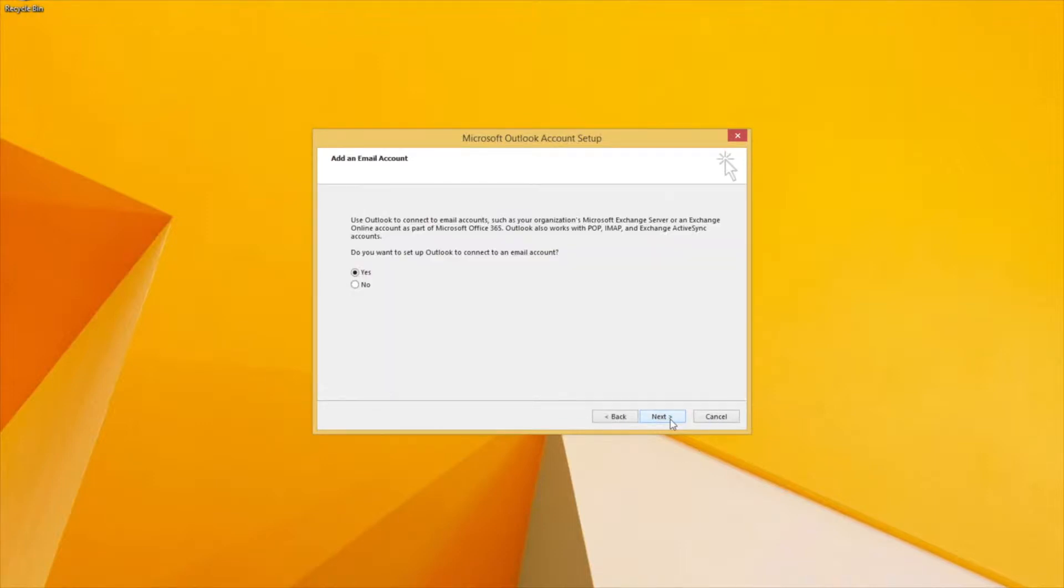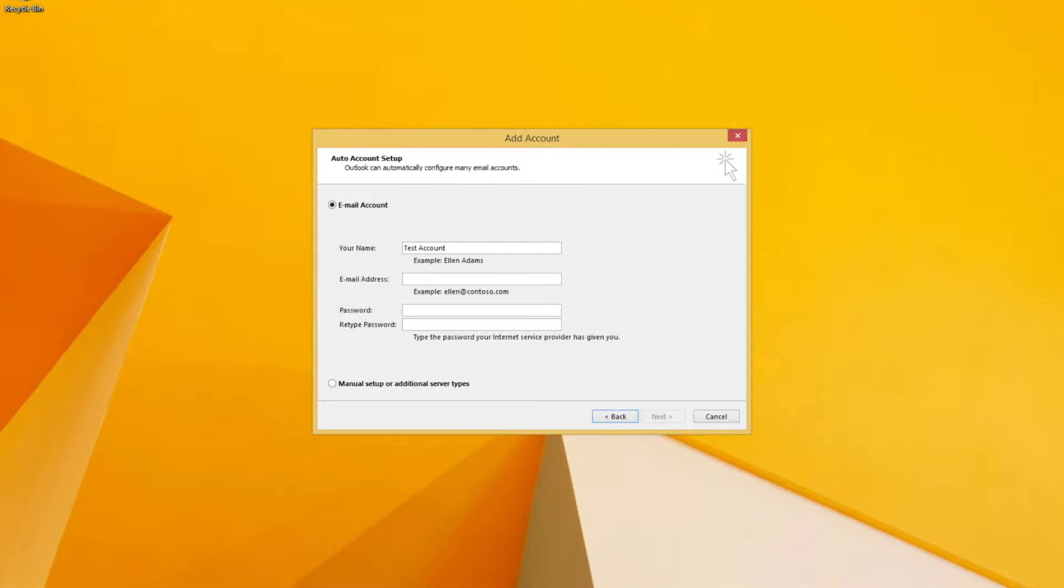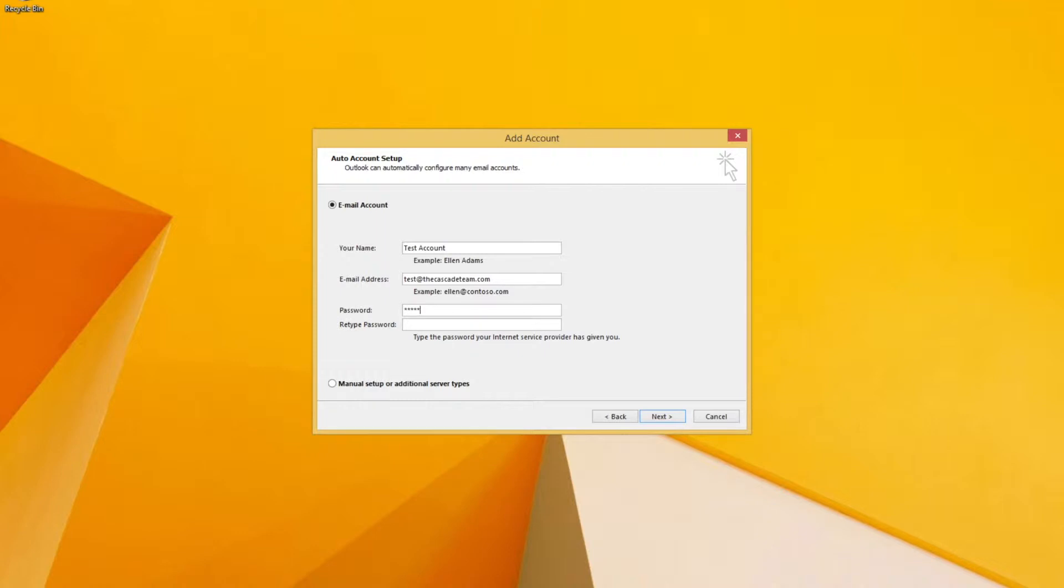Yes, we want to connect Outlook to an email account. Type in our name, our email address, and our password. Retype the password.